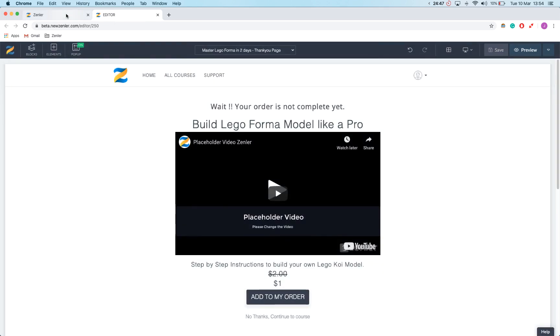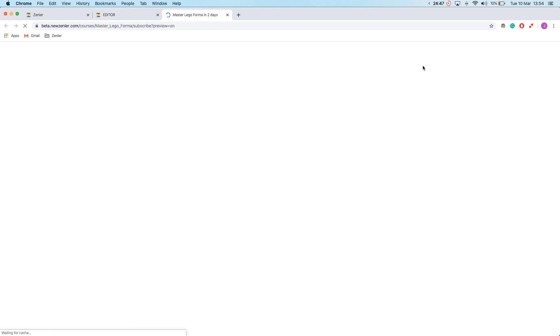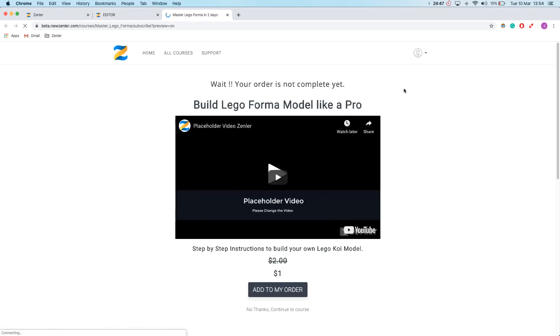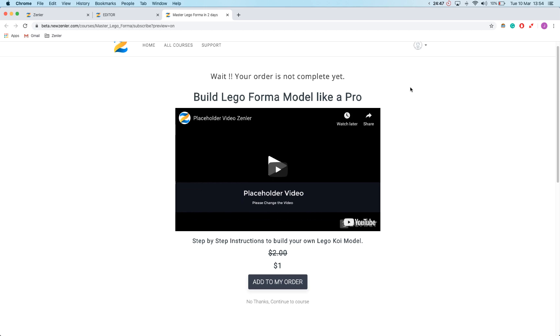And now as always I'm going to preview my page. And that's how to add an upsell in Zenlo.